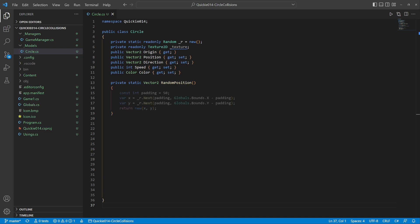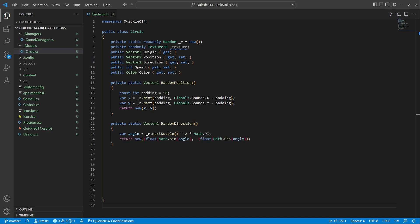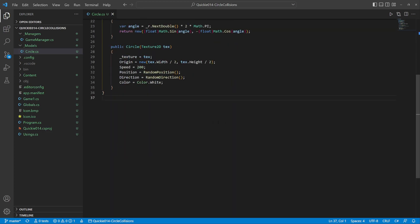It uses a 50 pixel padding from the screen border and another method for a random direction. First we get a random angle in radians, then transform it into a vector. We initialize everything in the constructor.